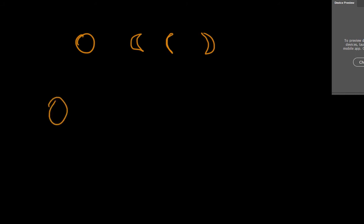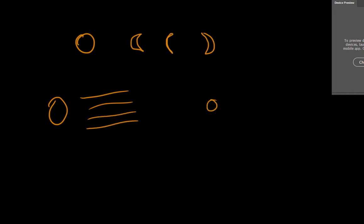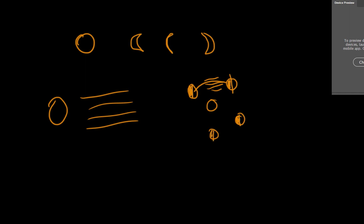So we have the sun here and it has all its beams, and then we have Earth out here, and then we have the moon. I have enlarged it a bit. Here the sunbeams come and then they light up half of the moon. And when the moon turns over here, it lights this half of the moon — it's always the same half of the moon being lit up.